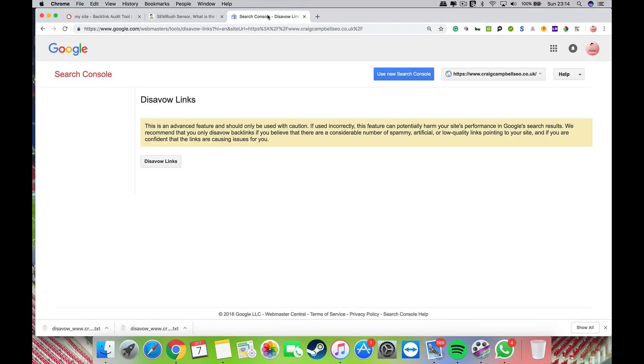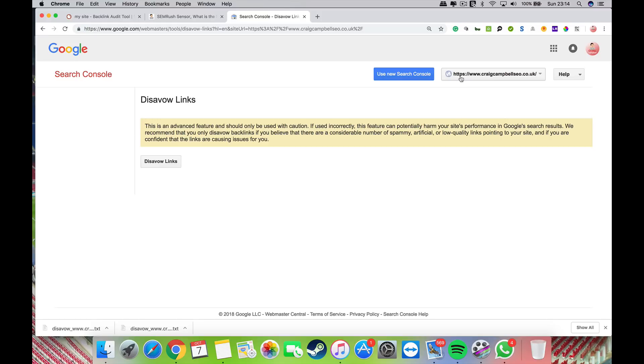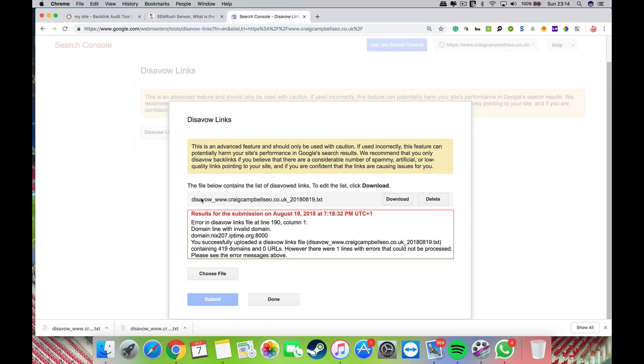Then I would go to the disavow part of Google Search Console. There's no button to go there—you have to actually Google 'disavow.' Make sure you upload the disavow file to both the HTTP and HTTPS version of your website. Click disavow links, choose file, and upload the file you just got from SEMrush.